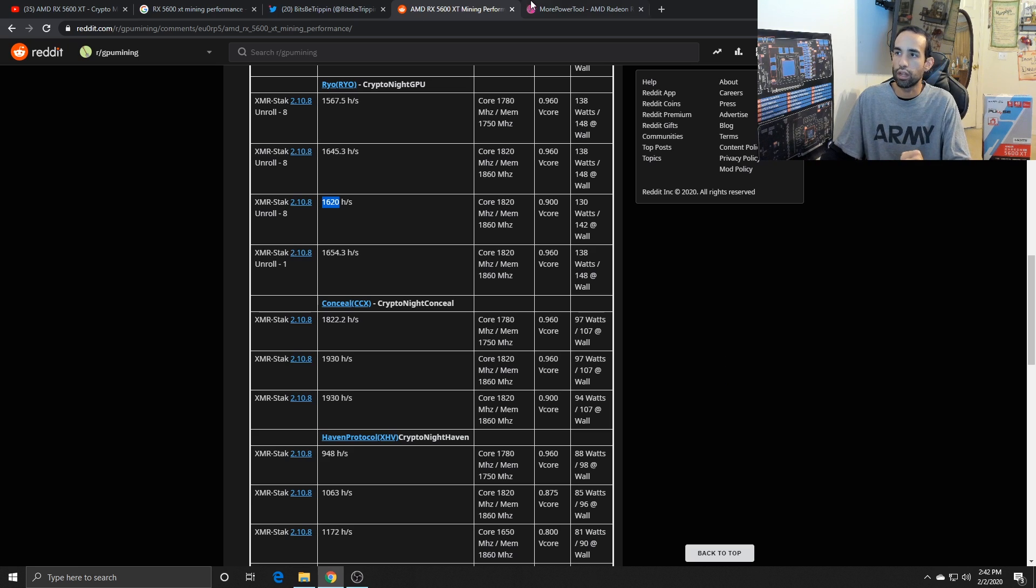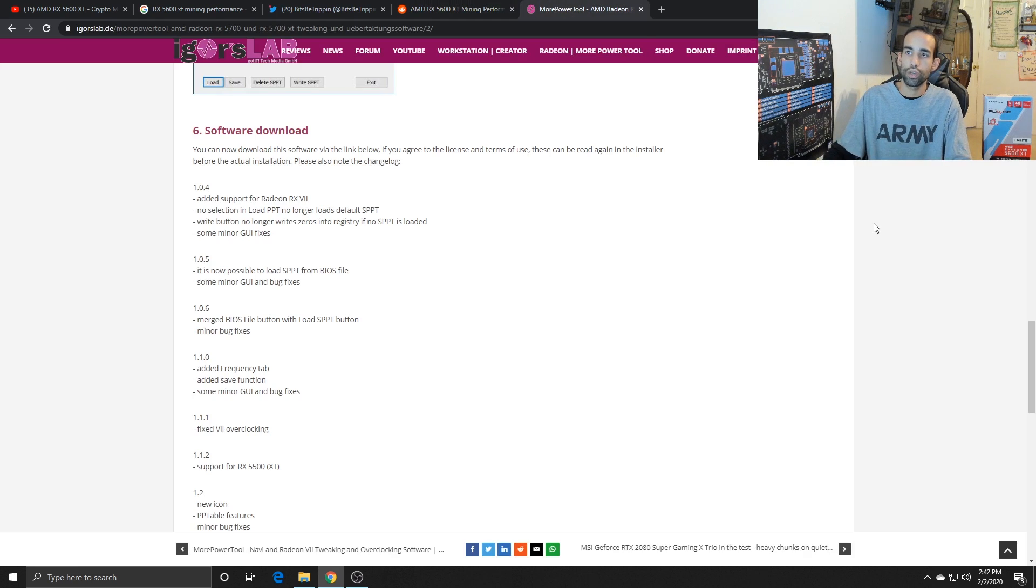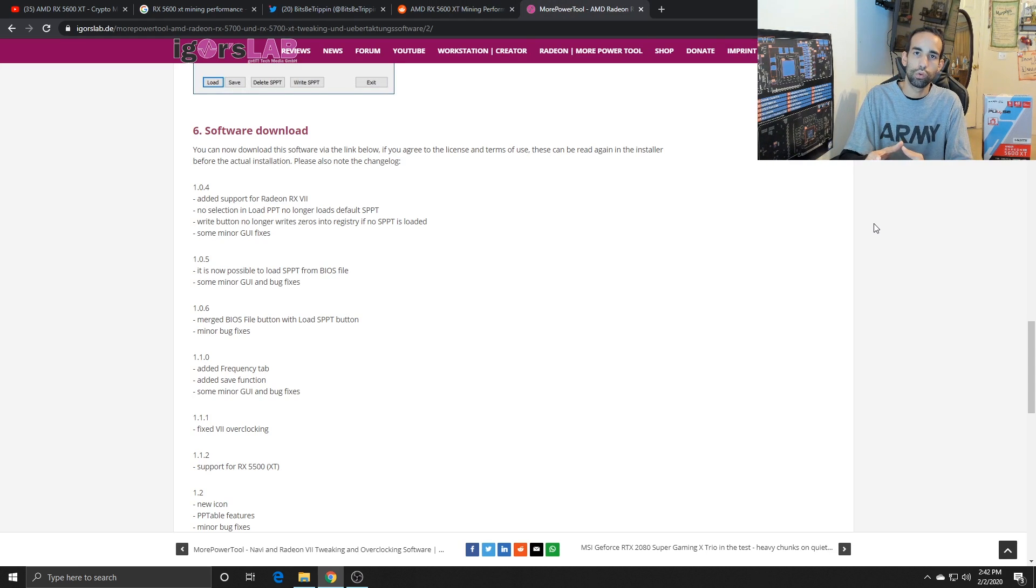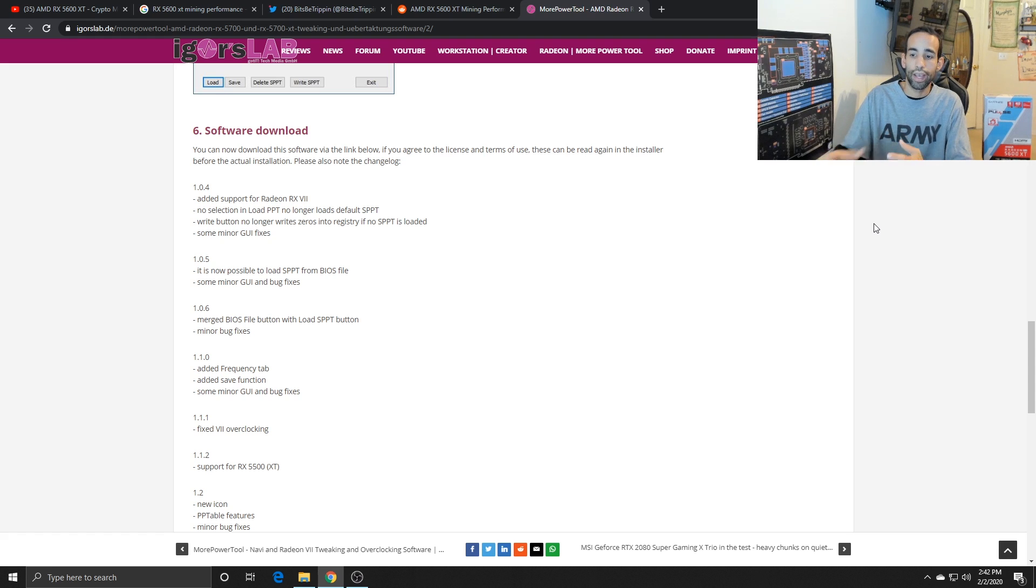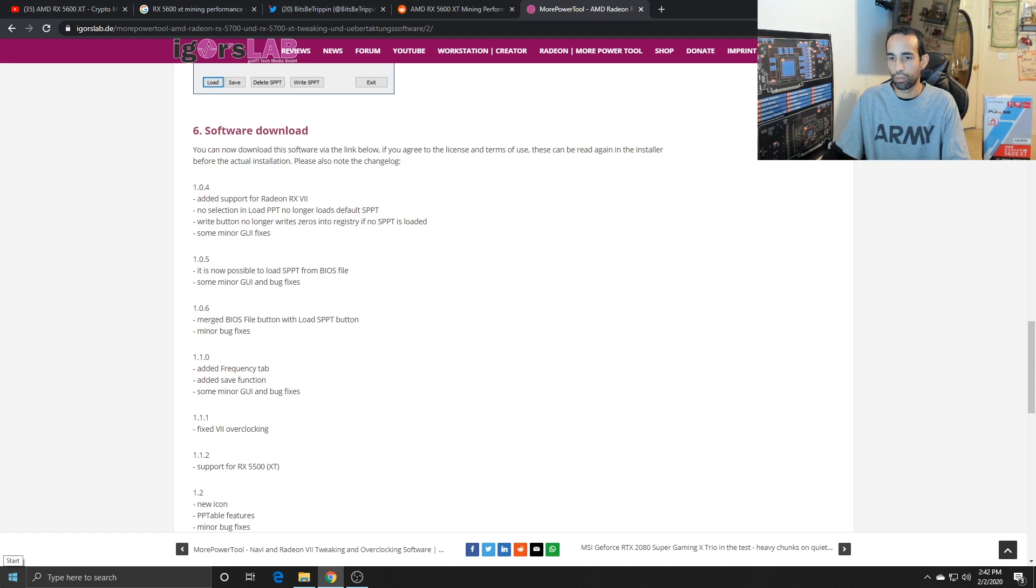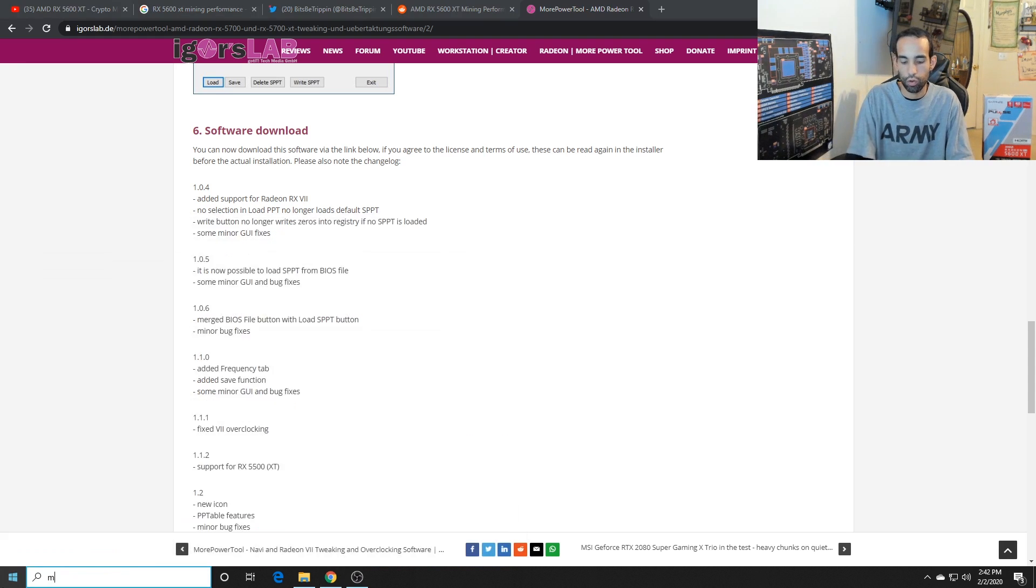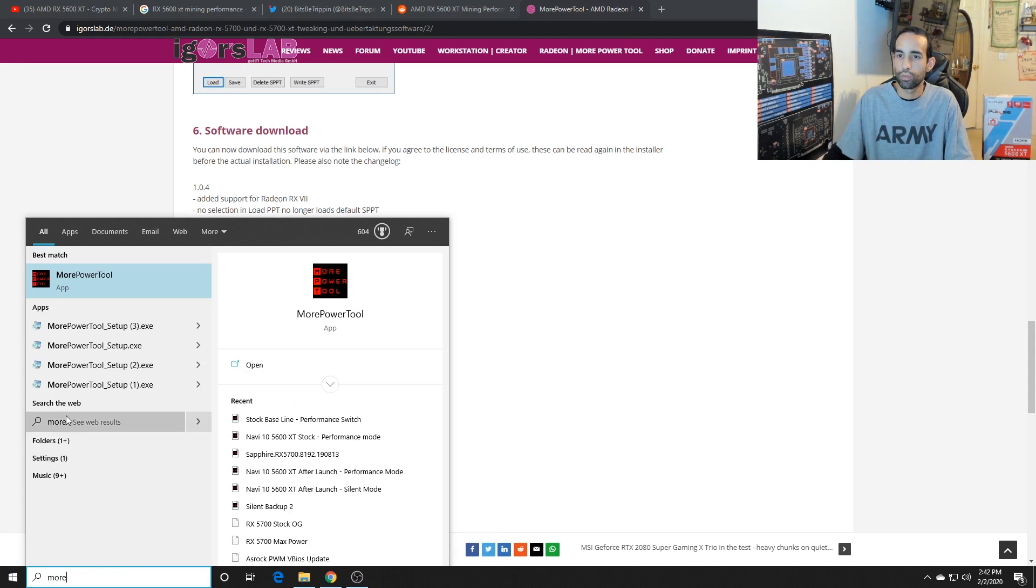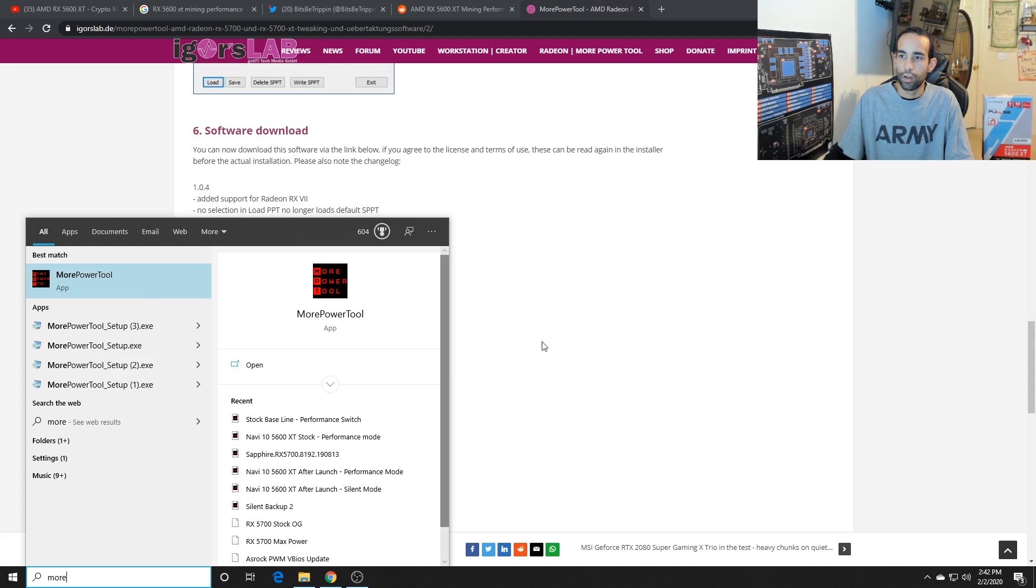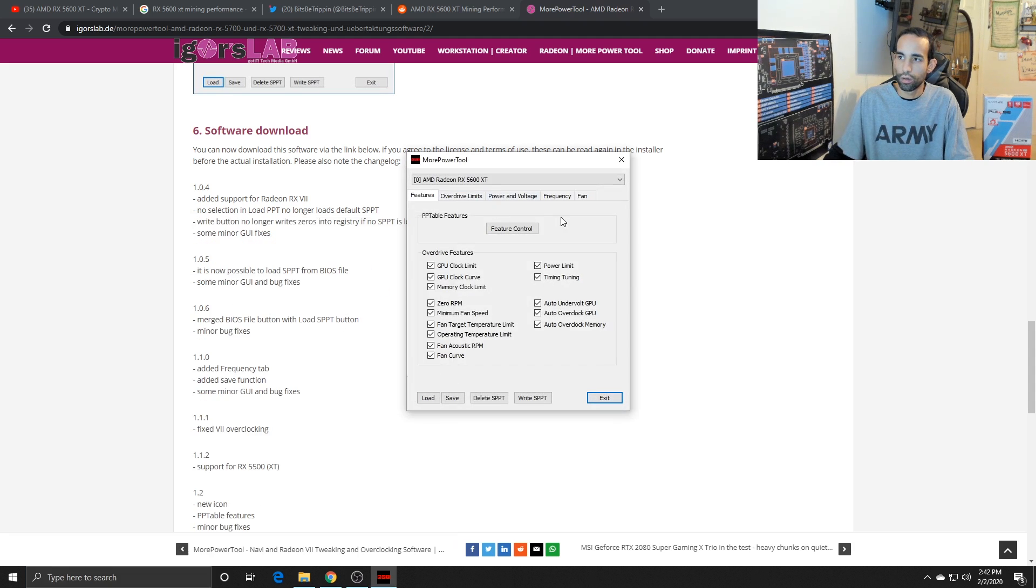And what I mean by you can't unlock it is, yes, Igor came out with the More Power Tool, which allows you to edit the settings. Matter of fact, let's go ahead and show you that real quick. So if I go to More Power Tool, you always want to launch it in administrator, new look or icon.